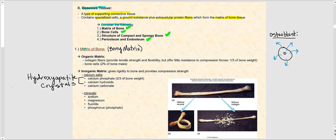Let's begin with the matrix of bone, or the bony matrix. It has two parts: the organic matrix and the inorganic matrix. The bulk of the organic matrix is made up of collagen fibers, which provide tensile strength — meaning you can stretch the bone to a limited extent — and offer flexibility, allowing bone to bend somewhat. However, they offer little resistance to compression forces.